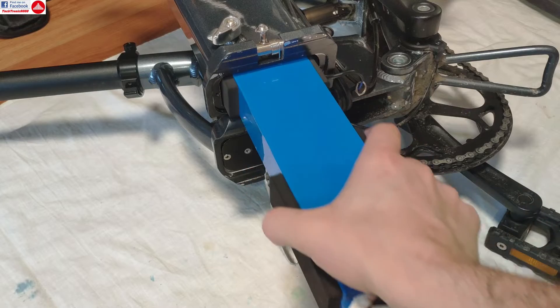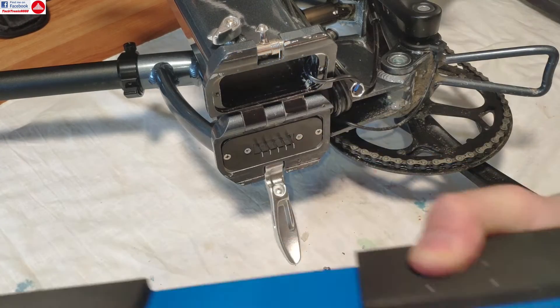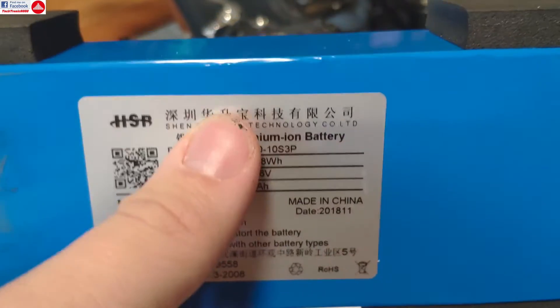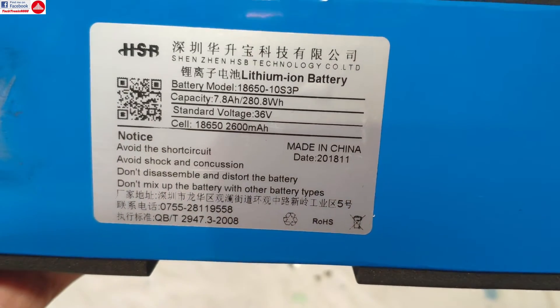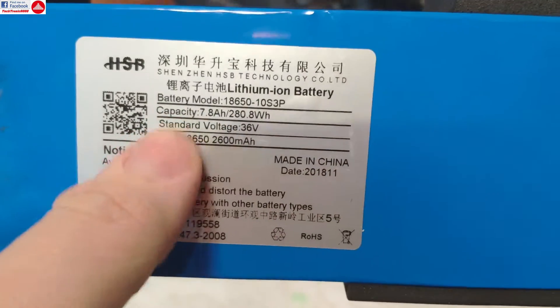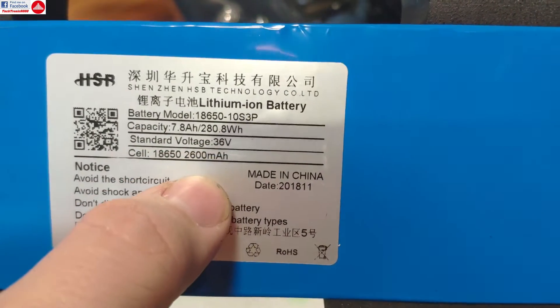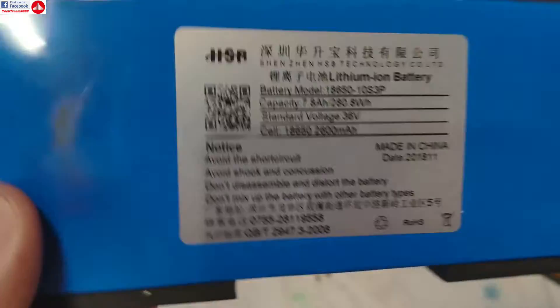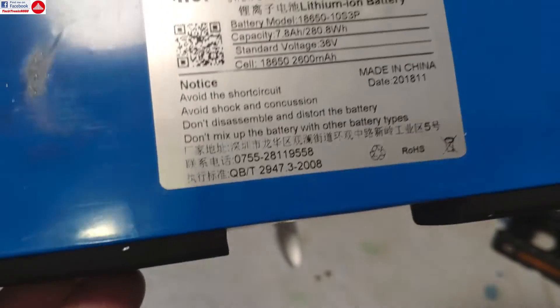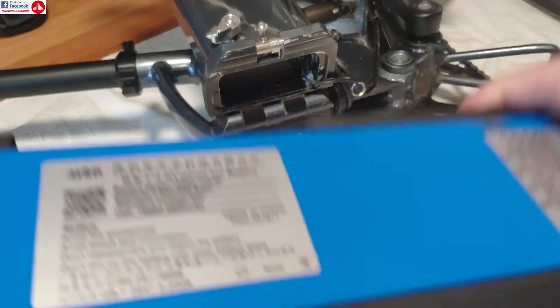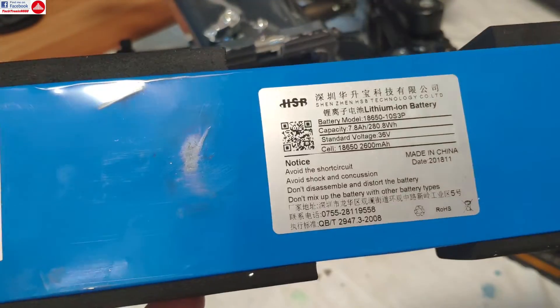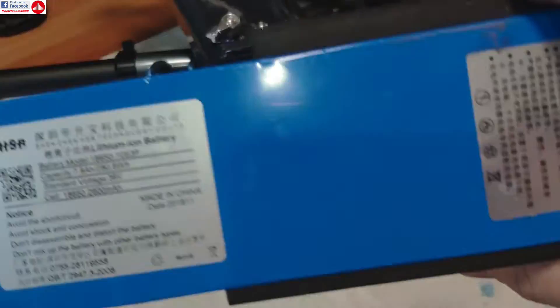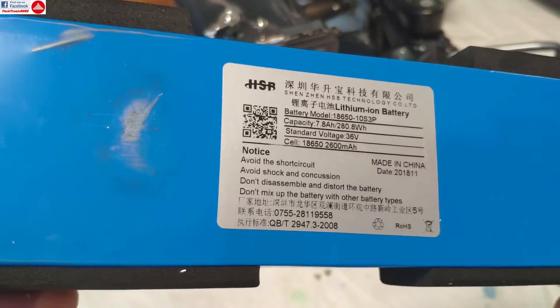And you can remove it just like that. This is the original battery: 7.8 amp hour, 36 volt, uses 18650 cells, 2600 milliamps for each cell. So there should be 30 cells in this battery and has these foam pads to keep it from rattling inside the frame. It has a charge port and a discharge port. The BMS is integrated.